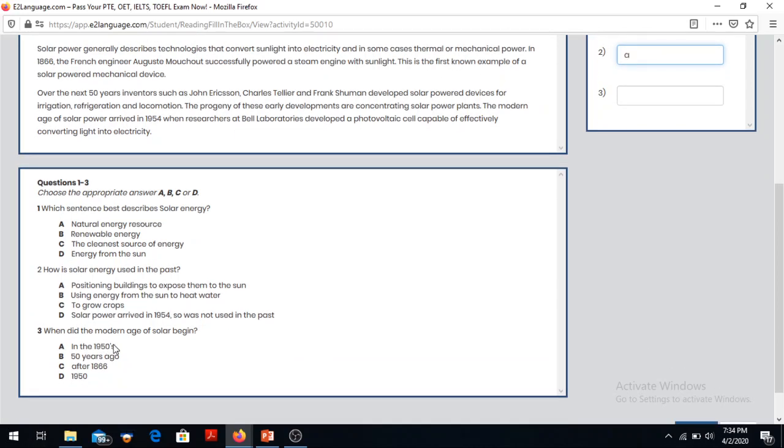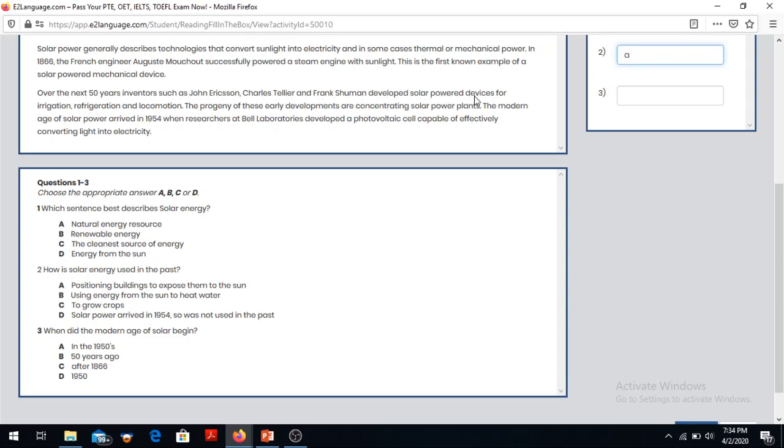When did the modern age of solar begin? The modern age of solar is beginning over the next 50 years of radiation as John Erickson developed solar power devices for irrigation, refrigeration, and locomotion for the next 50 years.